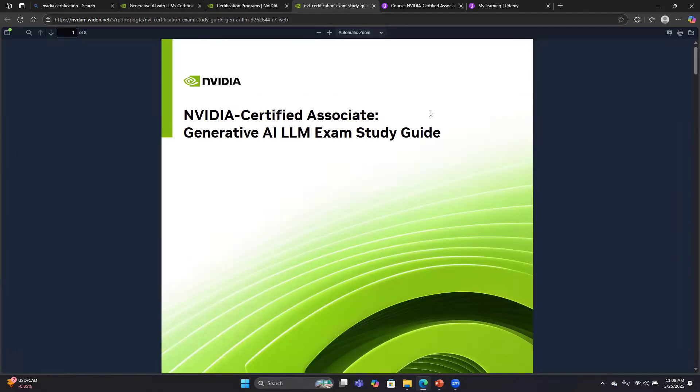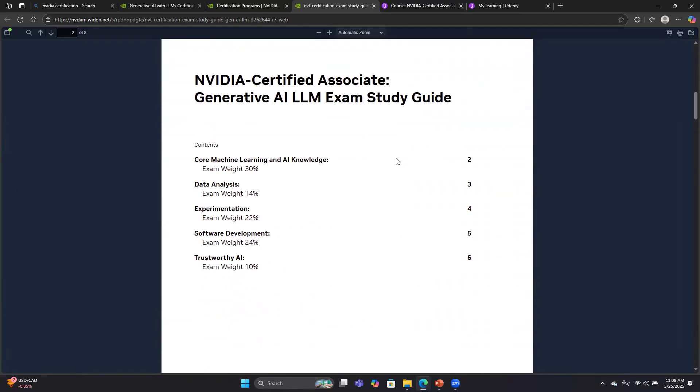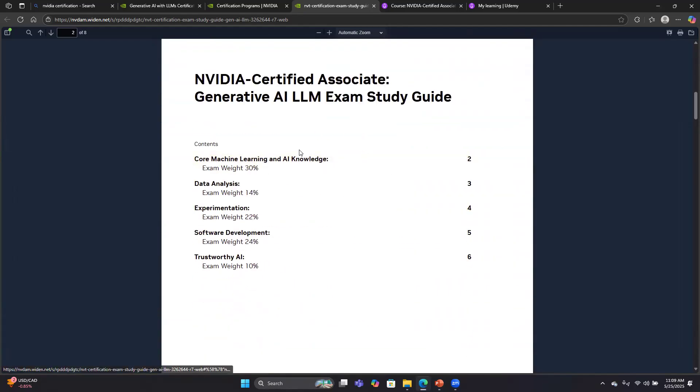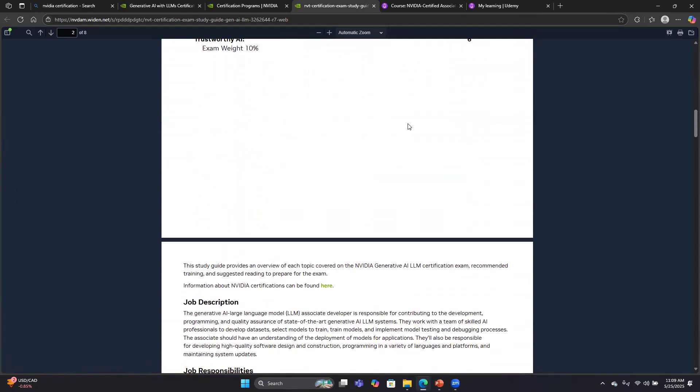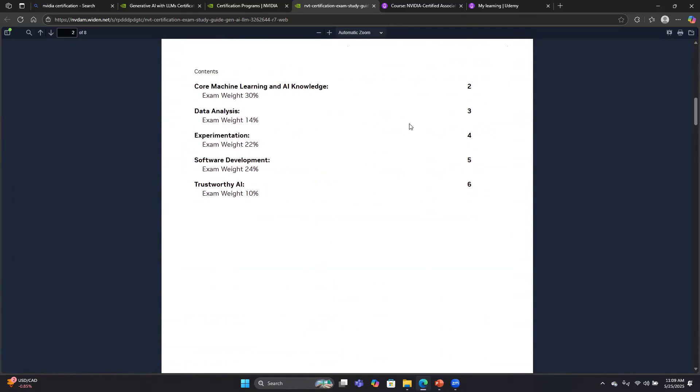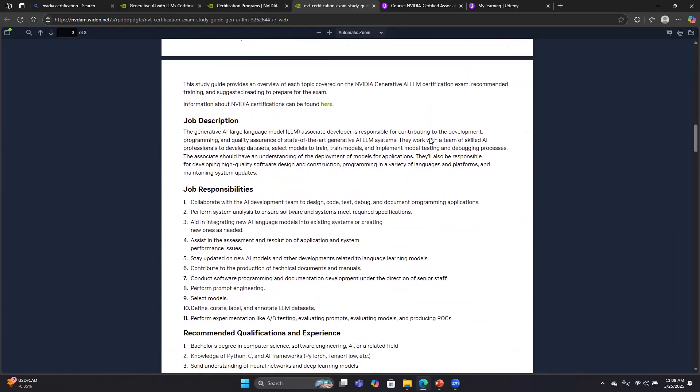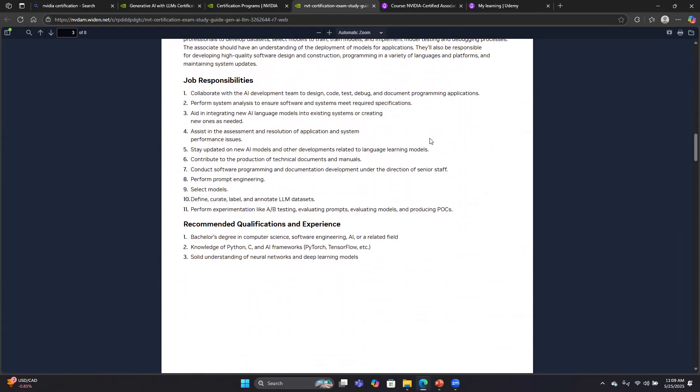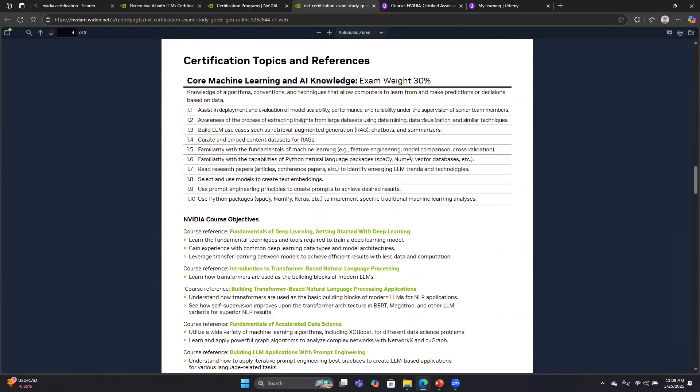Here is the study guide, a PDF for the Generative AI LLM exam. It goes through each of the sections and shows you the weights. Just as a heads up, when I took this exam, for three of the sections I got 95% of the questions right, and the other two sections I got 80% right. I think you can pass this exam with a score somewhere in the 60s, so I got far more right than I needed to. The study guide talks about job description, then goes into each of the topics.